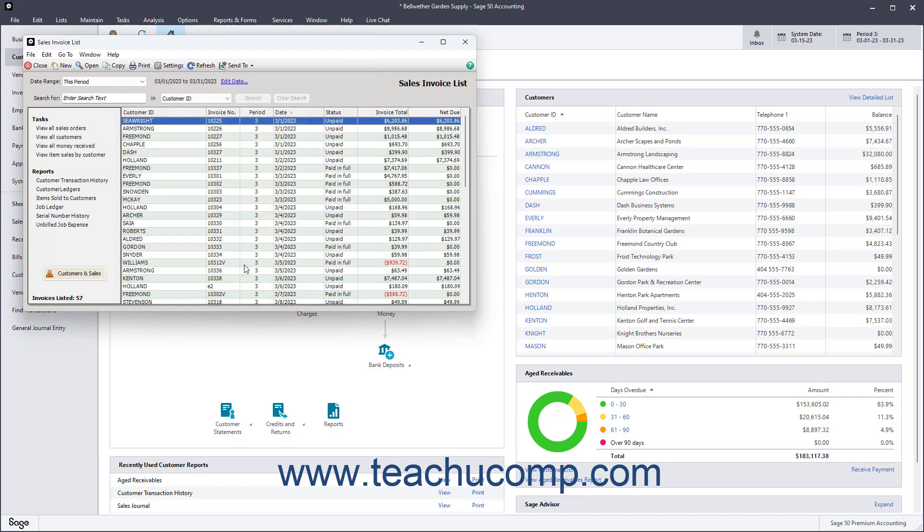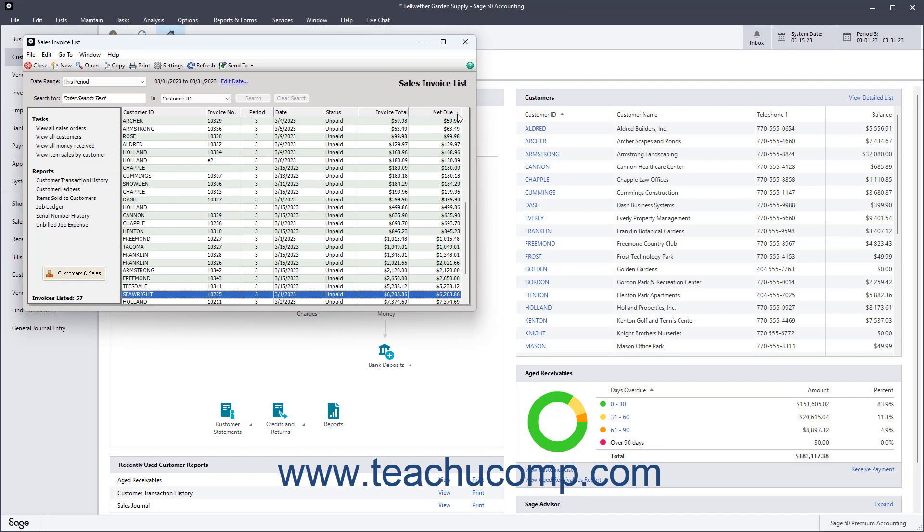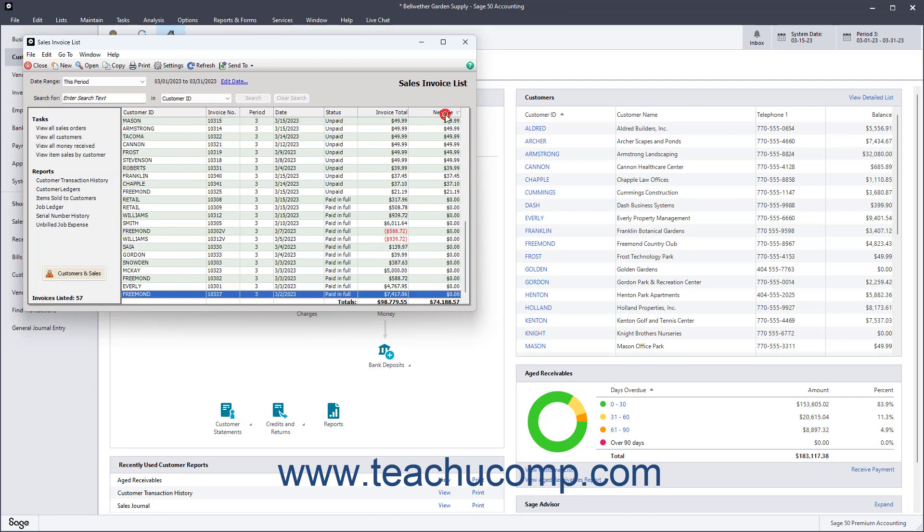You can sort the data in the lists by the values within its columns. To sort by a list column's values, click its gray column heading to perform an ascending sort, meaning sorting A to Z or 1 to 9. An upward-pointing arrow in the column's heading shows the type of sort applied. To sort in descending order, meaning Z to A or 9 to 1, click the same column heading again. The arrow in the column's heading then points downward to show the descending sort order.